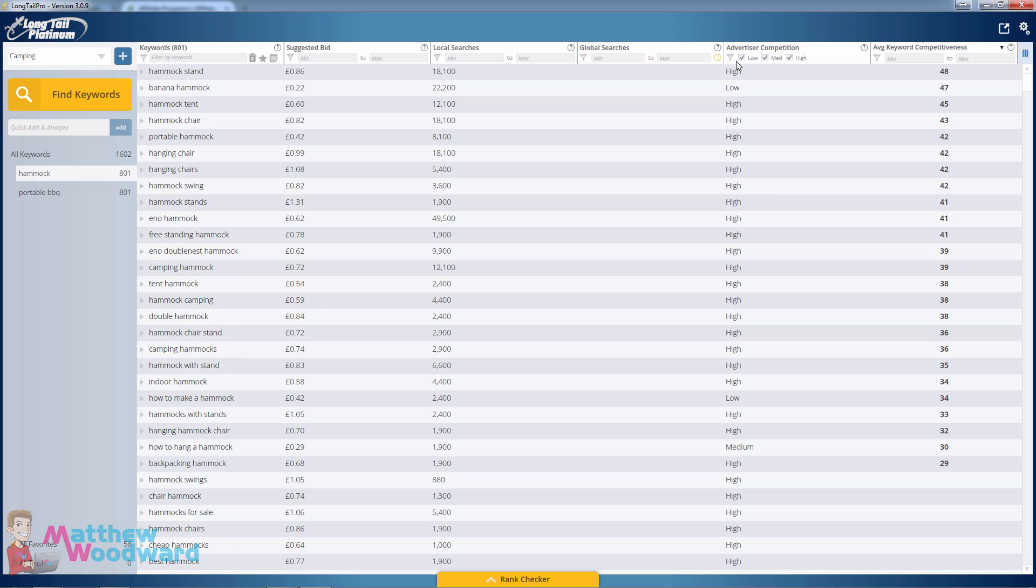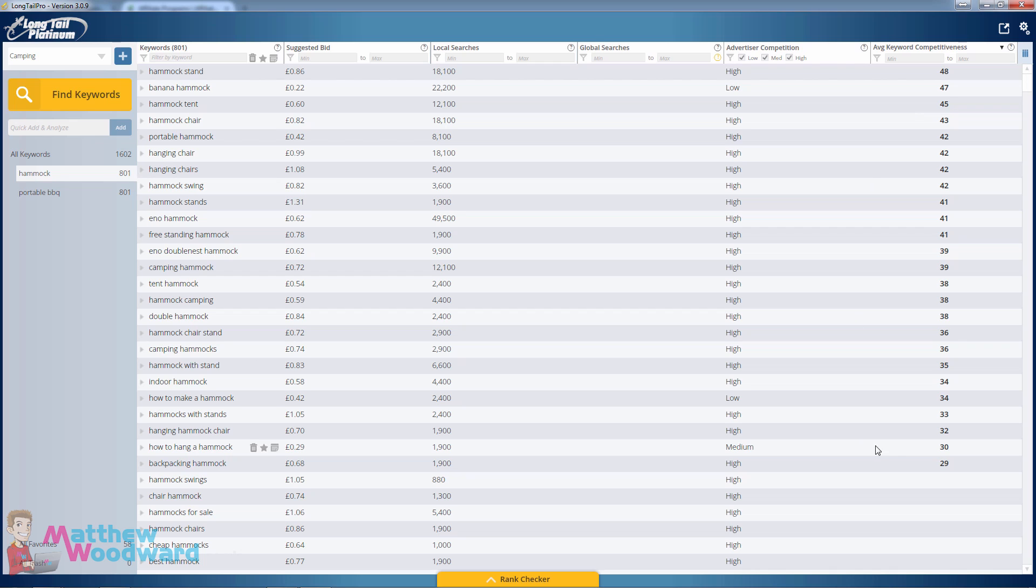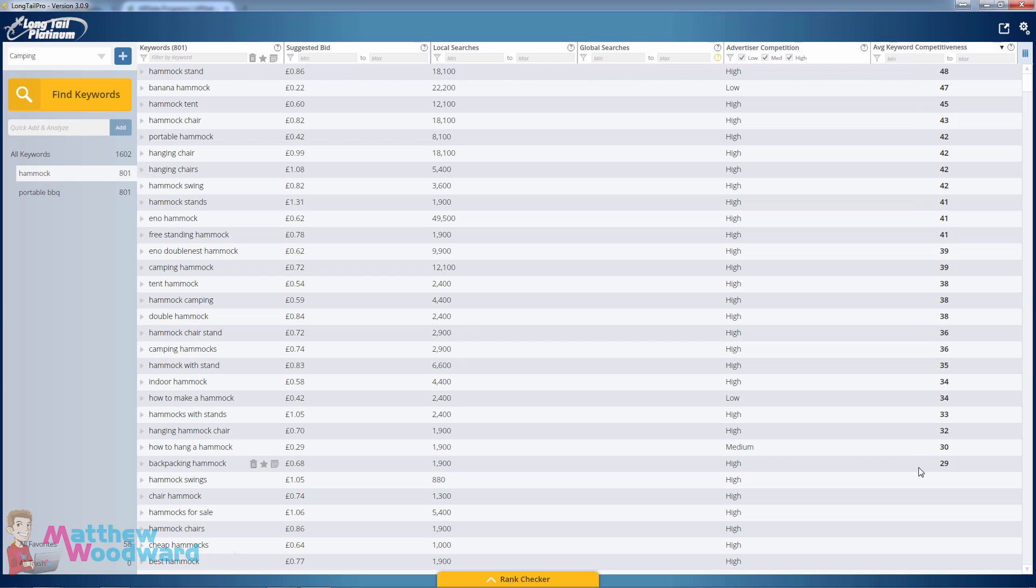Very quickly we can see that essentially all of the keywords that are 45 and under are really easy to rank for. The lower this number, the easier they are to rank for. Anything below 30 is an absolute gold mine. So here you can see we have a bunch of keywords in that 30 to 45 easy to rank for range.